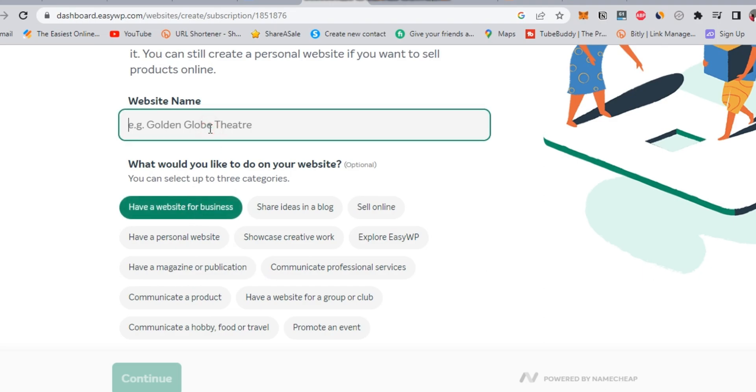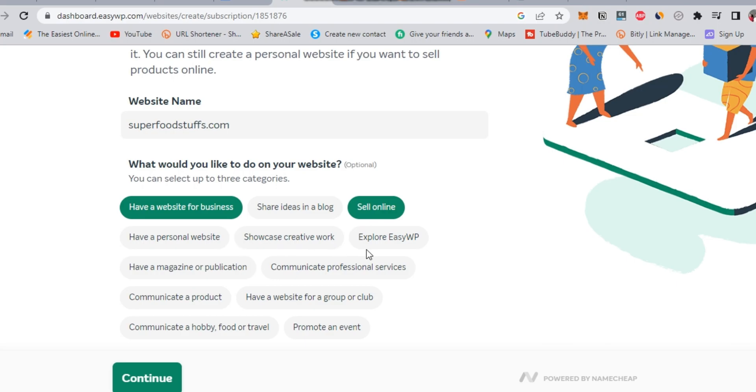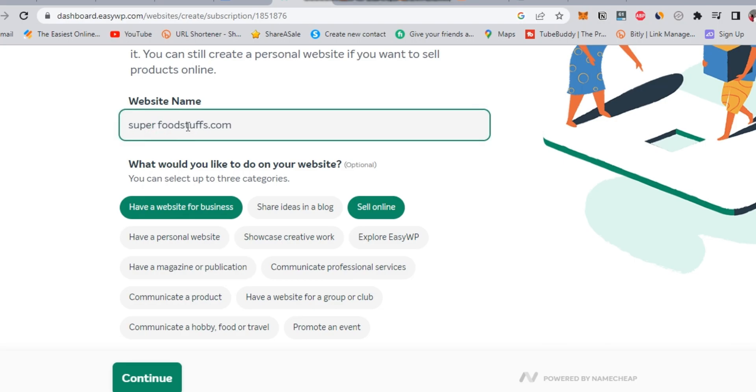The name of this website, for example, will be Superfoodstuffs. This is actually the name of a business to start over marketing, if you are interested. I will leave the link below in description, so you can get your domain and start over. Anyway, I will set the website name right now to continue processing this tutorial and moving to the second step.